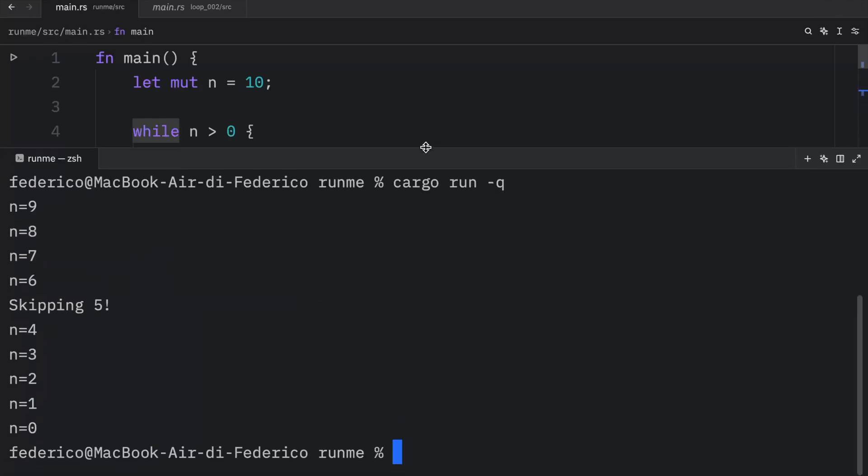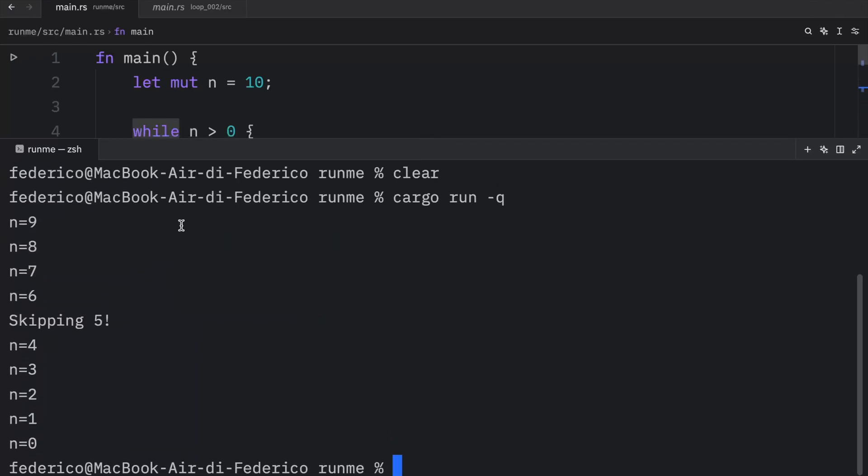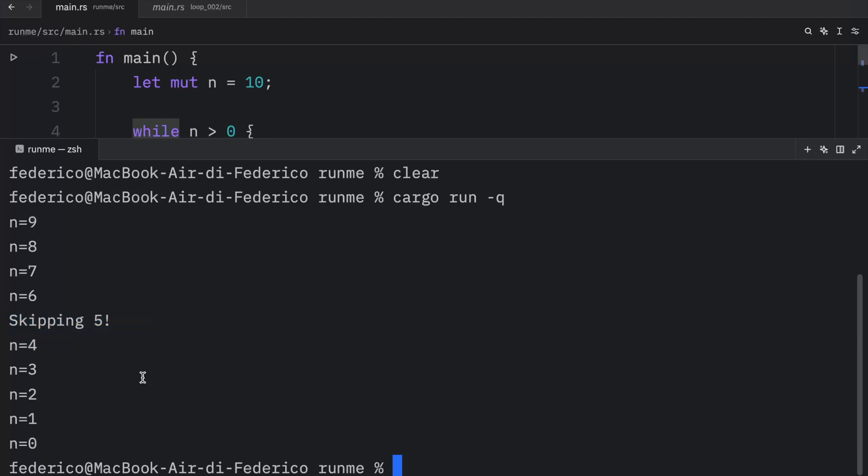What you should notice is that it starts the count from nine, goes down to five, and once it encounters five, it skips five. As you can see, we're not printing that n equals five anywhere. Then it moves on to n equals four, three, all the way down to zero.